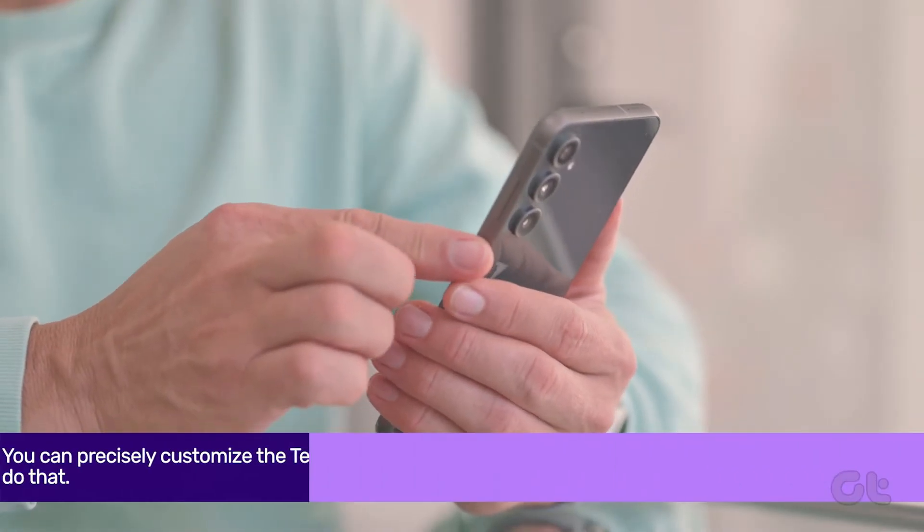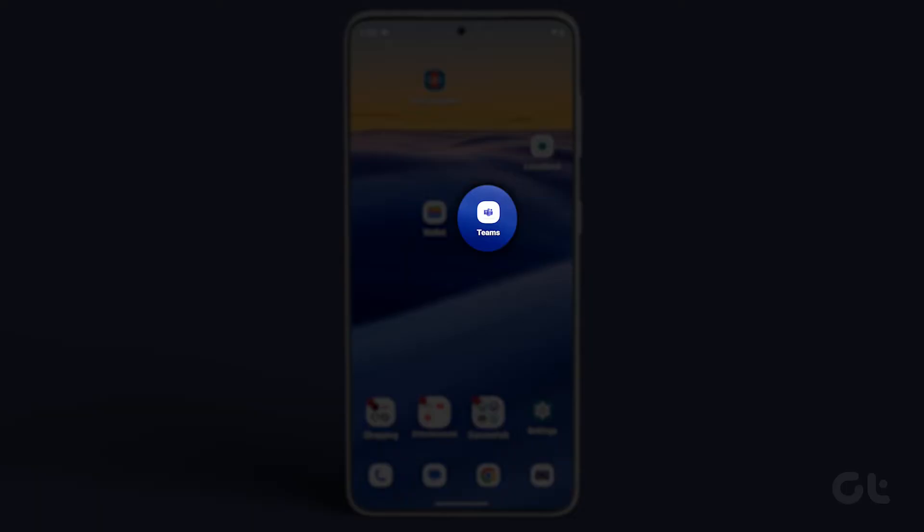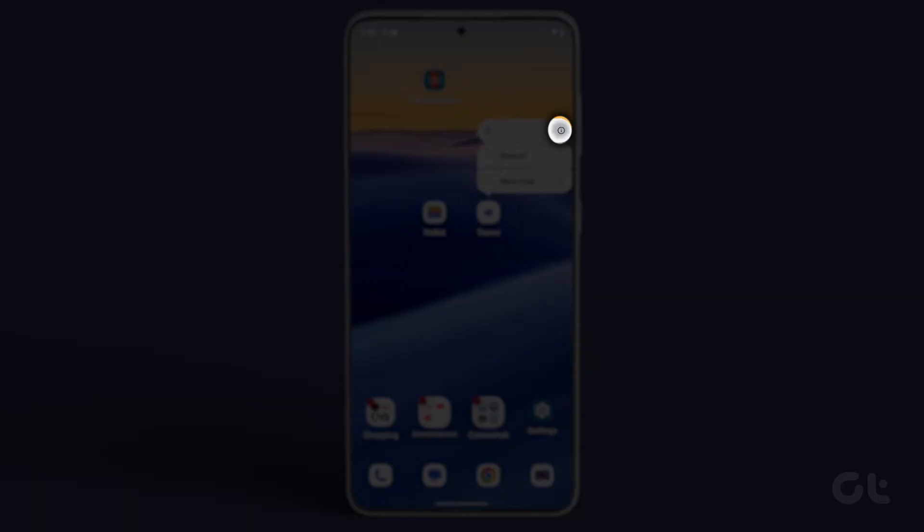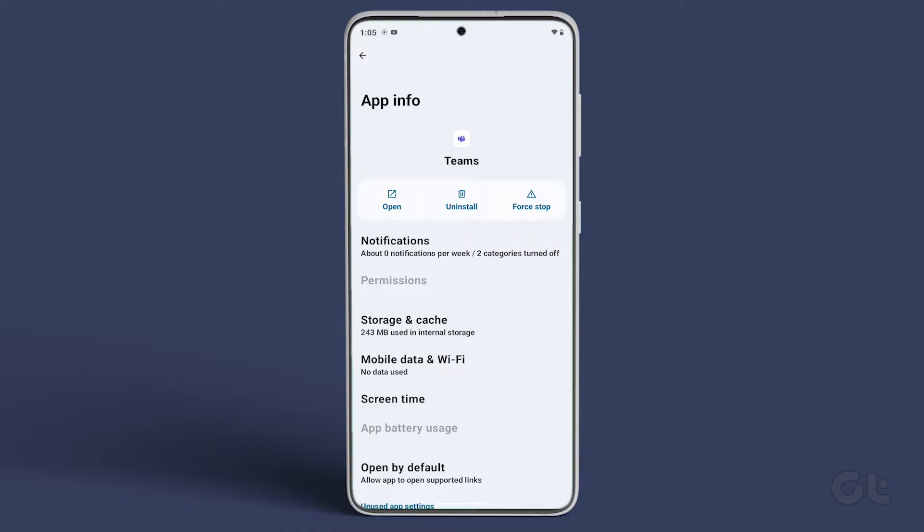Let's see how to do that. On your Android, long tap on the Microsoft Teams app icon. Now tap on I to open the App Info menu.